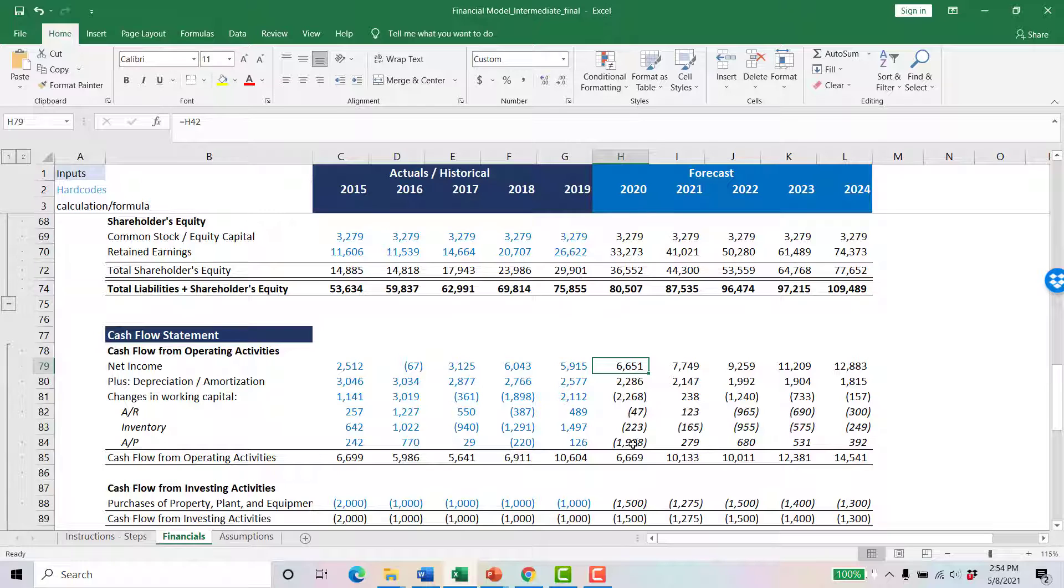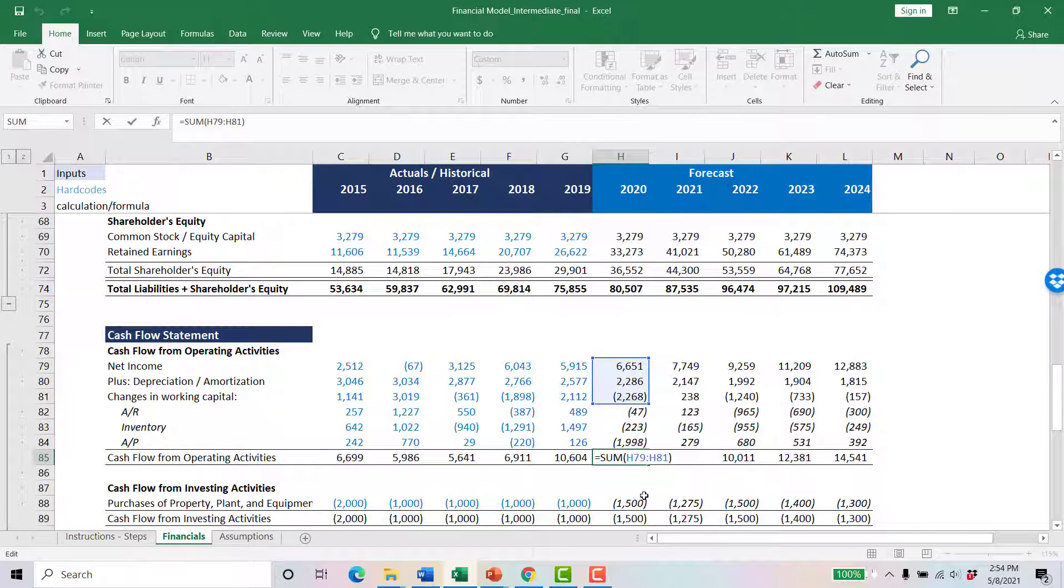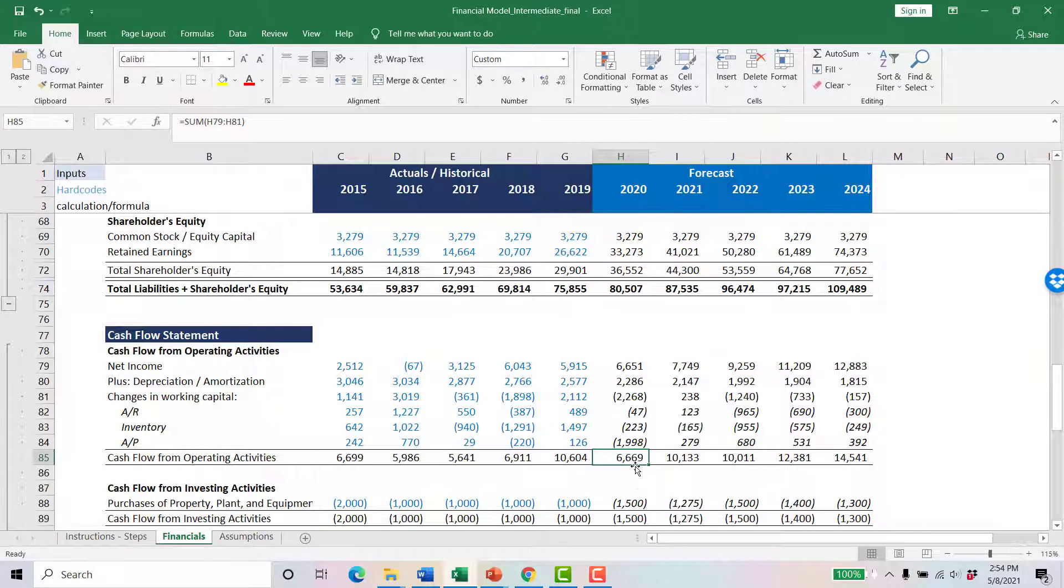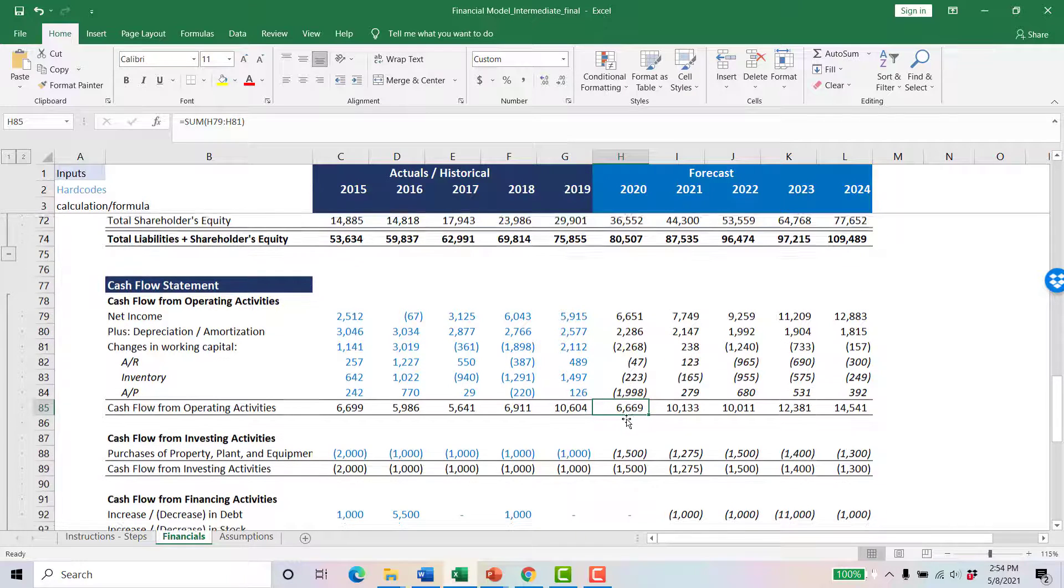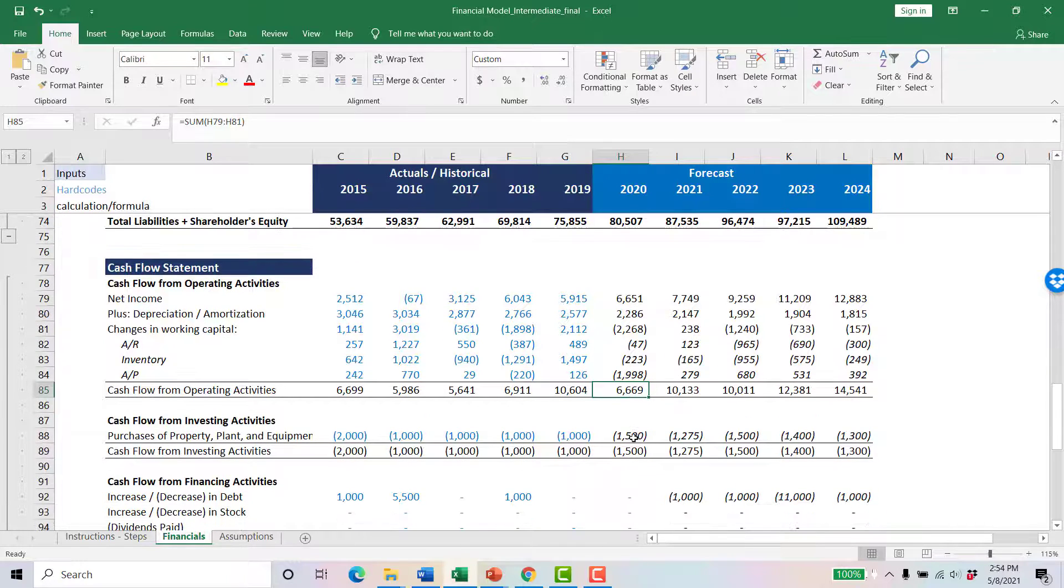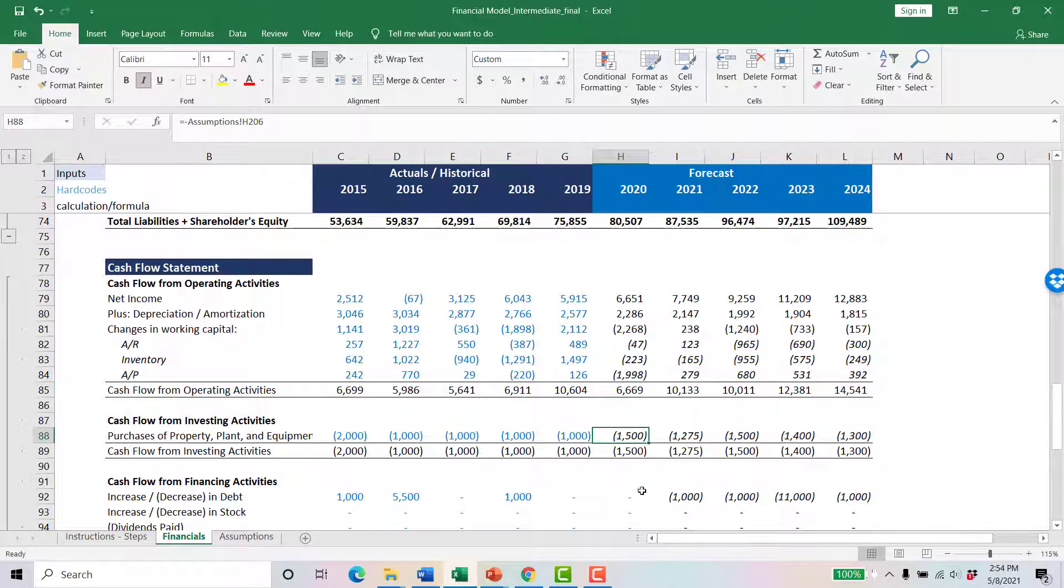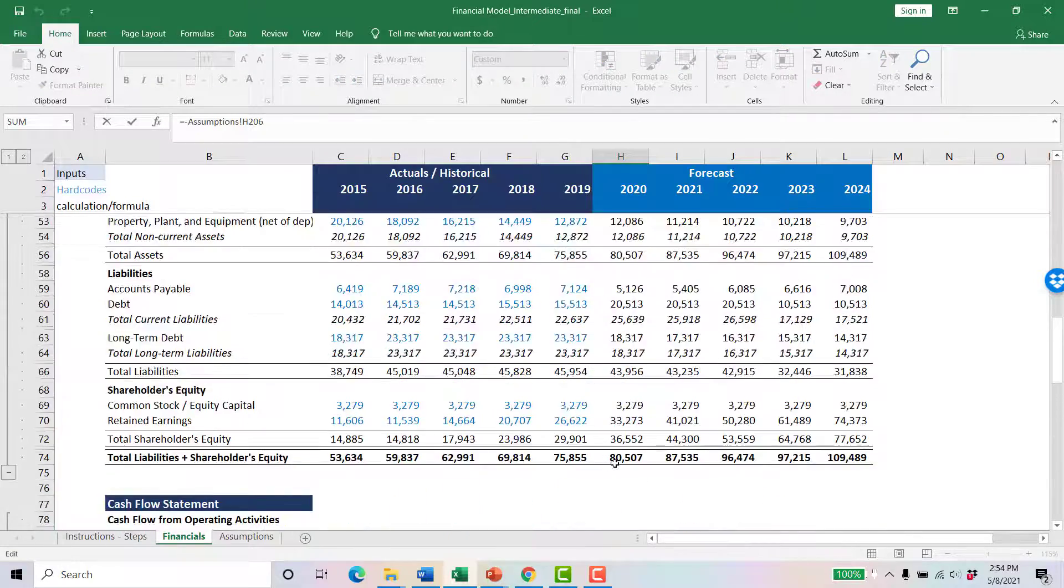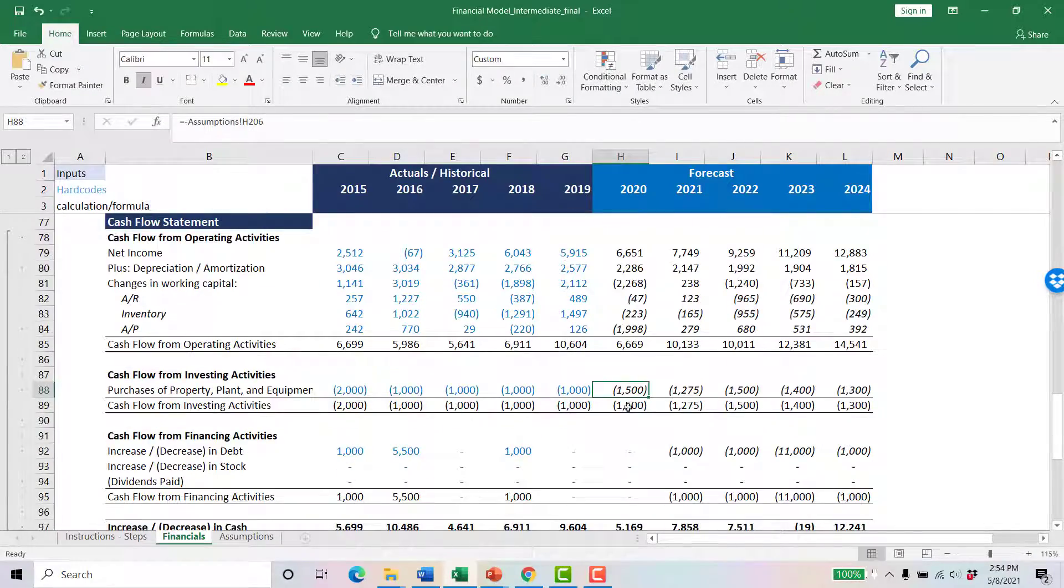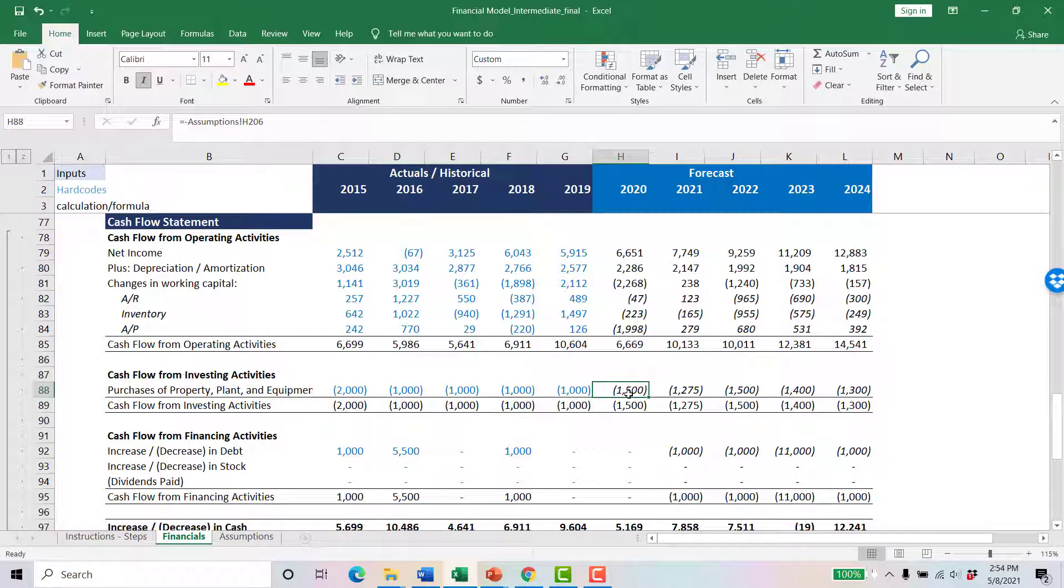You start with your net income, you work down, and you've got your CFOA. Next, your purchases from property, plant, and equipment. This is where, when we mentioned there are multiple variables, this is just your purchases. There isn't necessarily a direct tie point to the balance sheet above, but it's a subset of a balance sheet account.